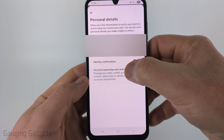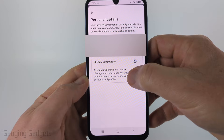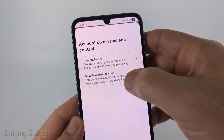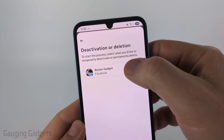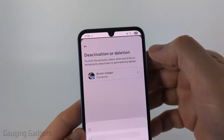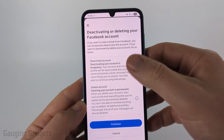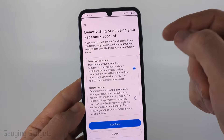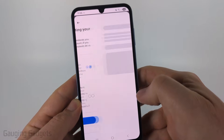Once this loads, select 'Account Ownership and Control', then select 'Deactivation or Deletion'. Select the Facebook account you want to deactivate, and on the next screen make sure you have 'Deactivate Account' selected.